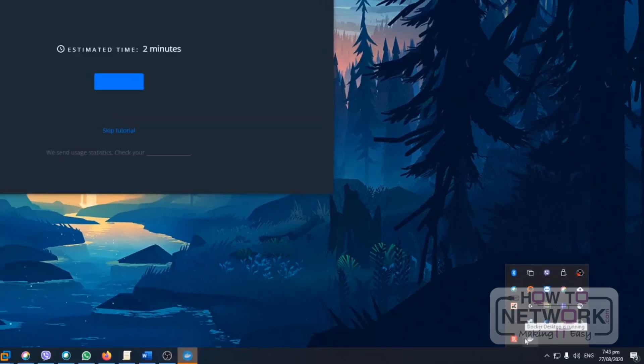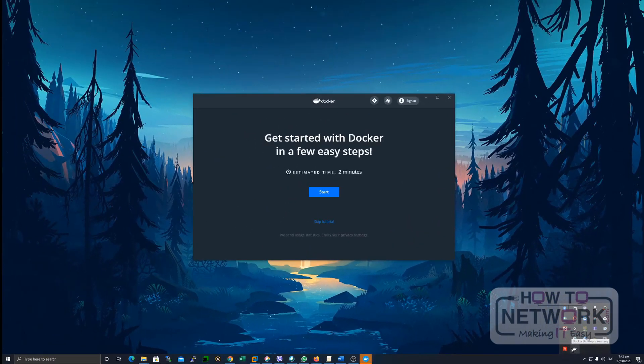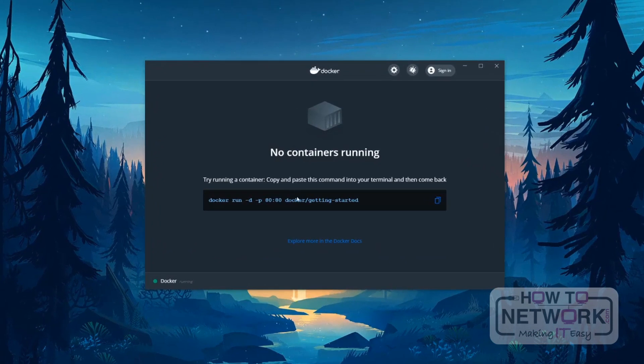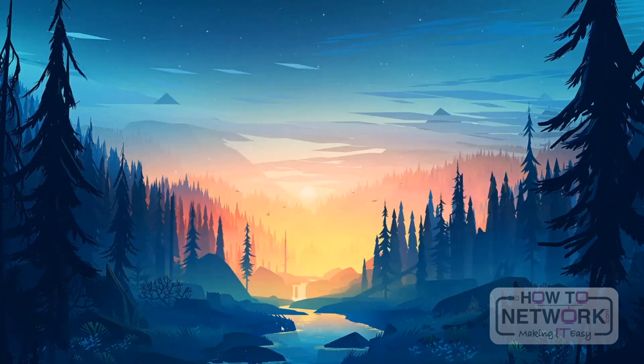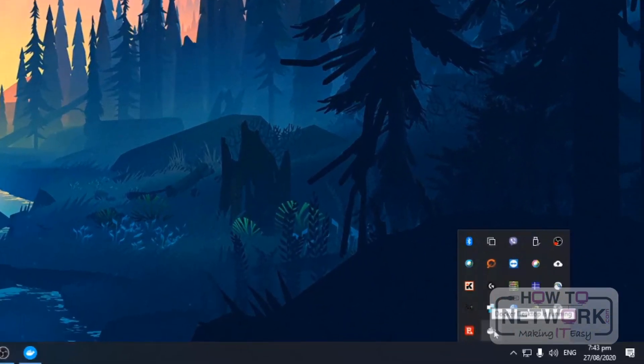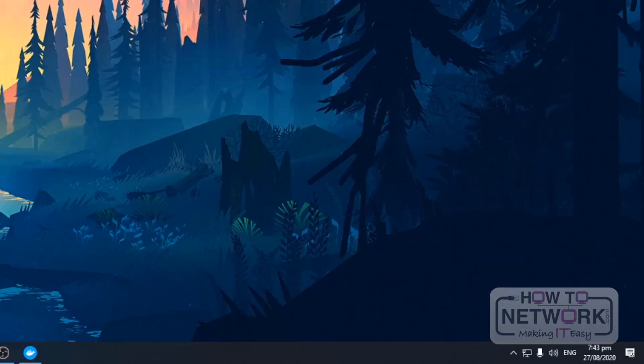Okay, so it shows here it's still running. Skip tutorial. Don't mind this one. So close it. So, after this one, it means that your Docker Desktop is already running as showed here. Then, open your terminal. So, go to CMD.